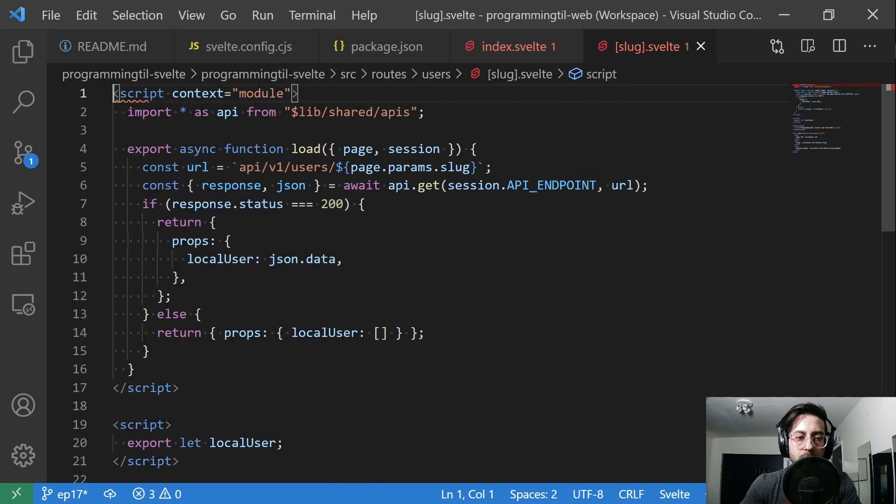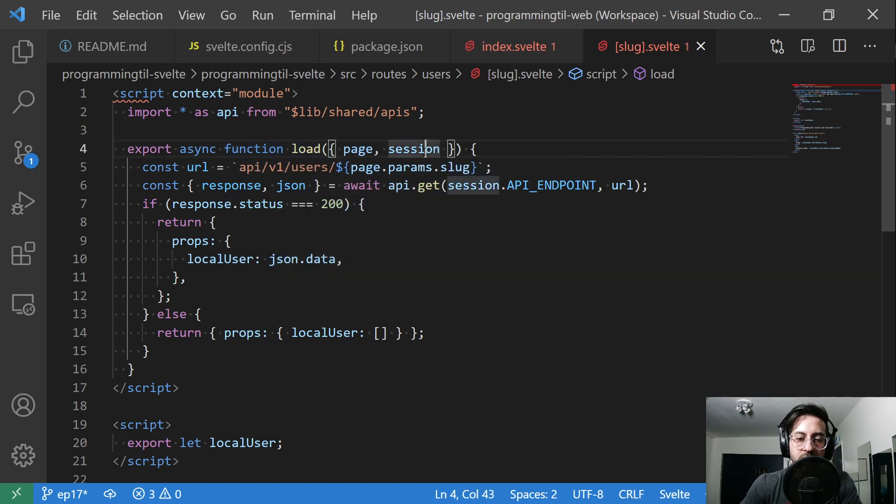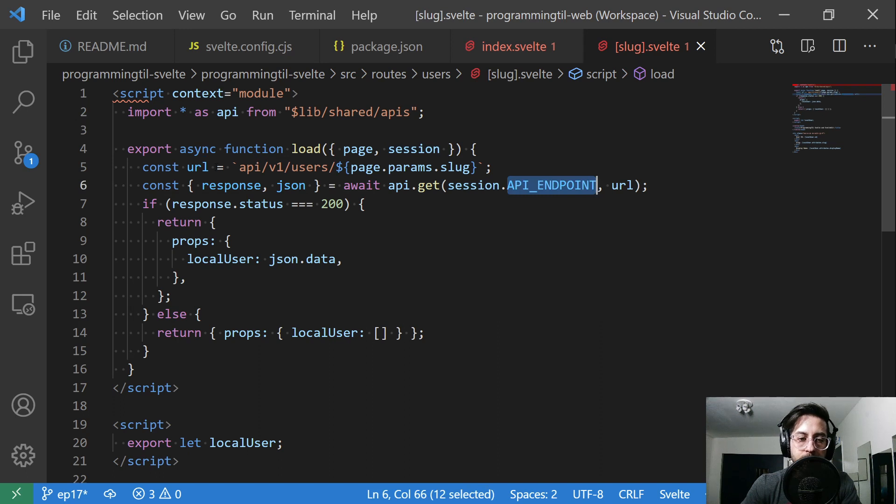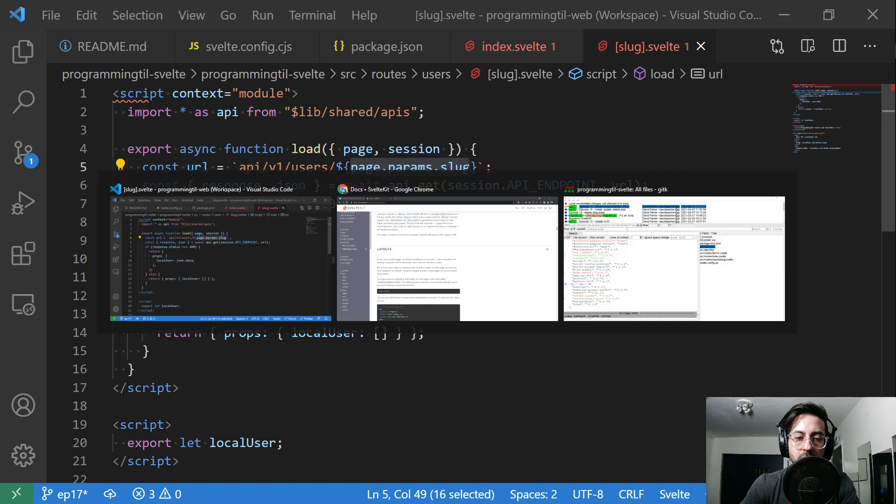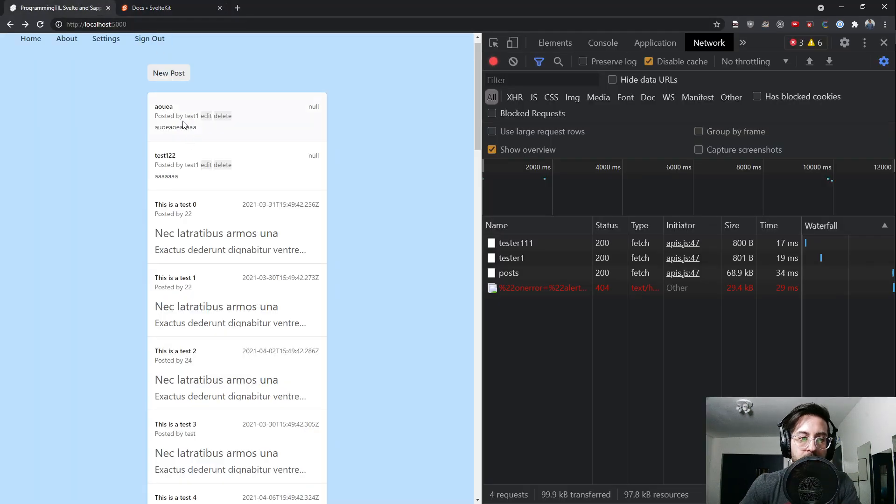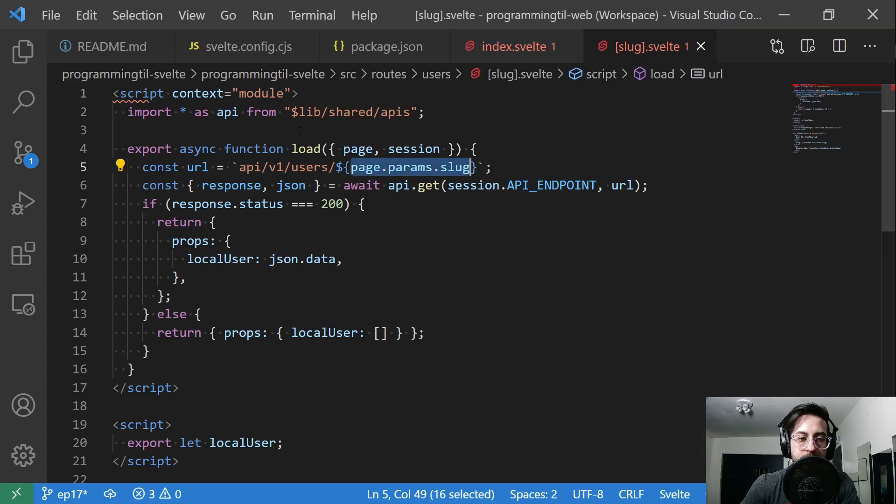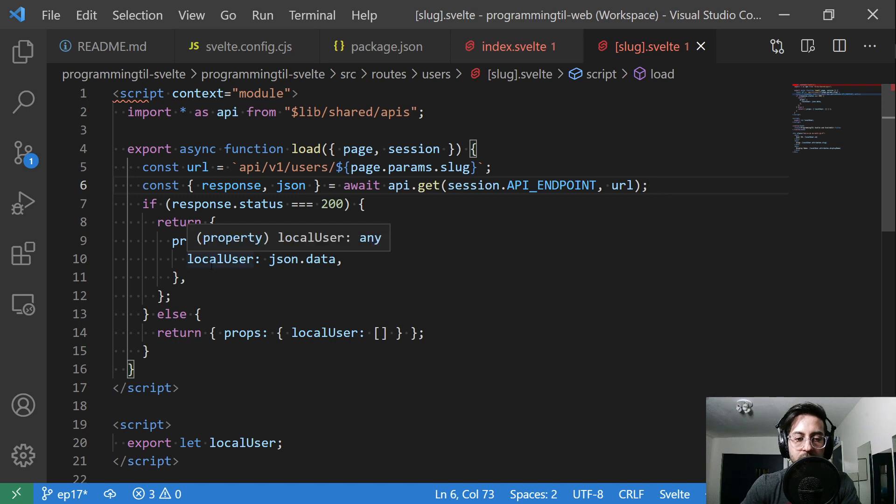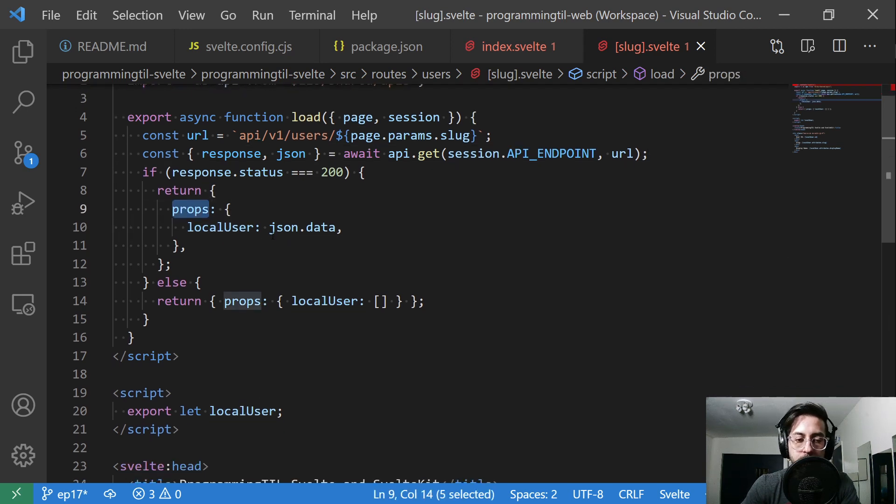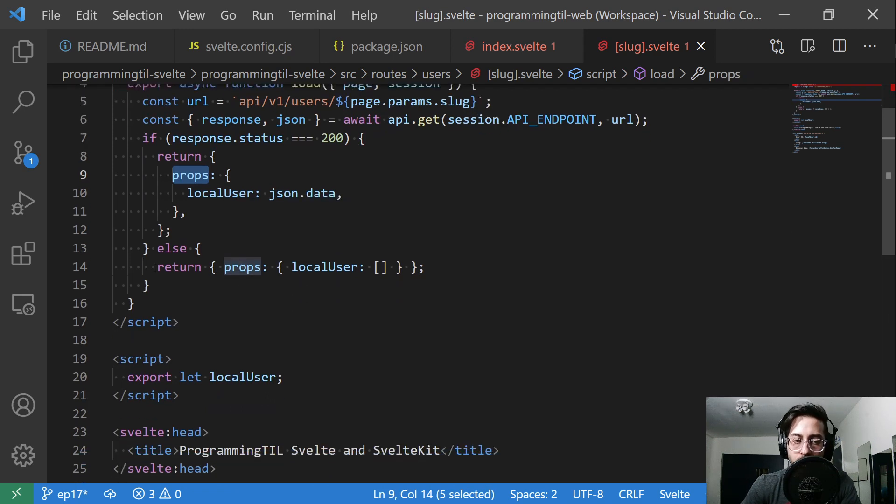So in our module here, I'm going to import my API. I'm going to build a load function. So export async function load. And I'm going to take in the page as well as the session. The session is where I'm going to have my API endpoint. And I'm going to build the URL. And from our previous episode, you know, it's api v1 users and then forward slash slug. So now I have access to the slug provided in the URL here. So this gets to api v1 users forward slash tester1. And then I can make a request to the endpoint. And if I get a response back, I'll go ahead and just set that to local user within the props object. And for now, I don't want to return a 404.